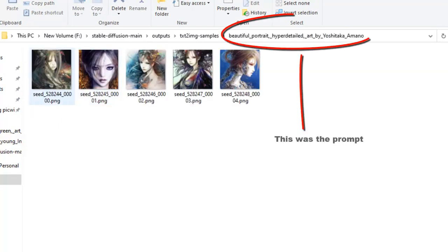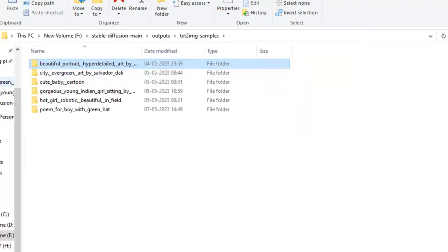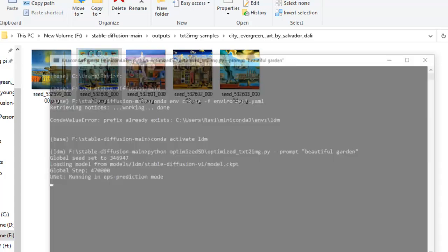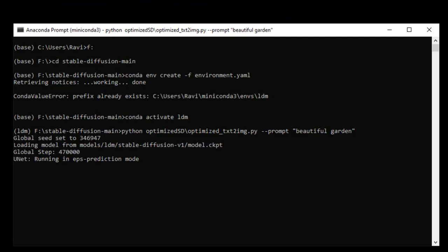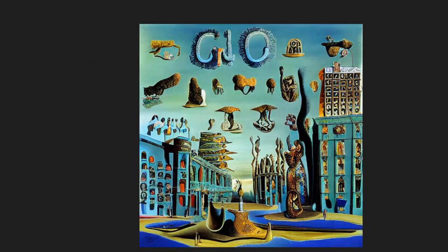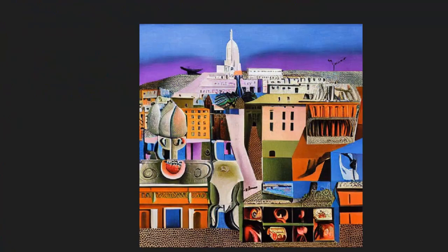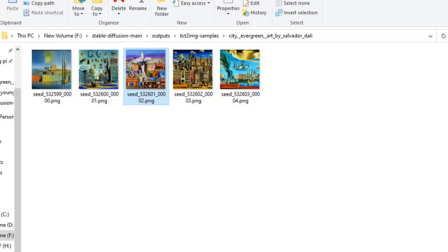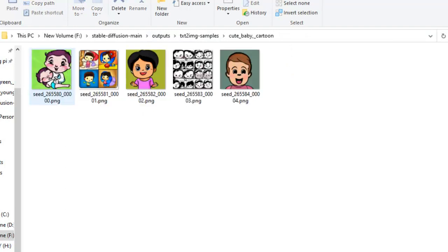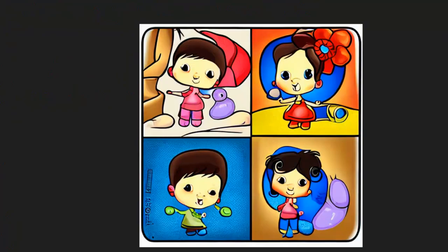Now, these are the images that I created with this. It looks like this, city evergreen art by Salvador Dali. See how much RAM does it take? My PC has turned slow. I will close it for a bit. I will stop it. So now I will show you the generated pics. Cute baby cartoon, you can see not very clear.